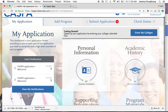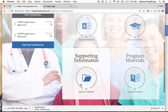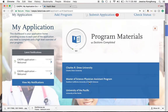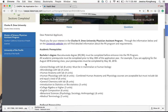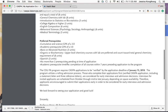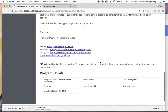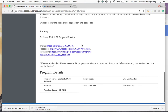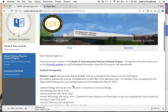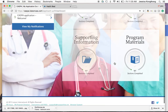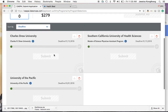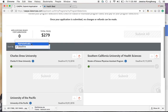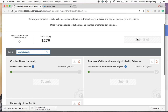Going back to my application, we've covered personal information, academic history, and supporting information. The last section is program materials. This is where you select the schools you've chosen — click to add a program, and it will give you details on each individual program including prerequisites, preferred prerequisites, preferred GPA, a profile of an accepted applicant, social media information, and deadlines. The first submission fee is $279. You can pick the schools you want to apply to, sort them alphabetically or by deadline, and then hit submit all.